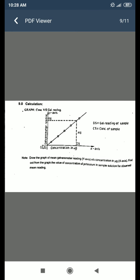The concentration values are 90, 180, 270, 360, and 450 micrograms, with the sample concentration being unknown. For calculations, draw a graph of mean galvanometer reading on the Y-axis versus concentration in micrograms on the X-axis. From the graph, find the concentration of potassium in the sample solution for the observed mean reading. Gs is the galvanometer reading of the sample and Cs is the concentration of the sample.